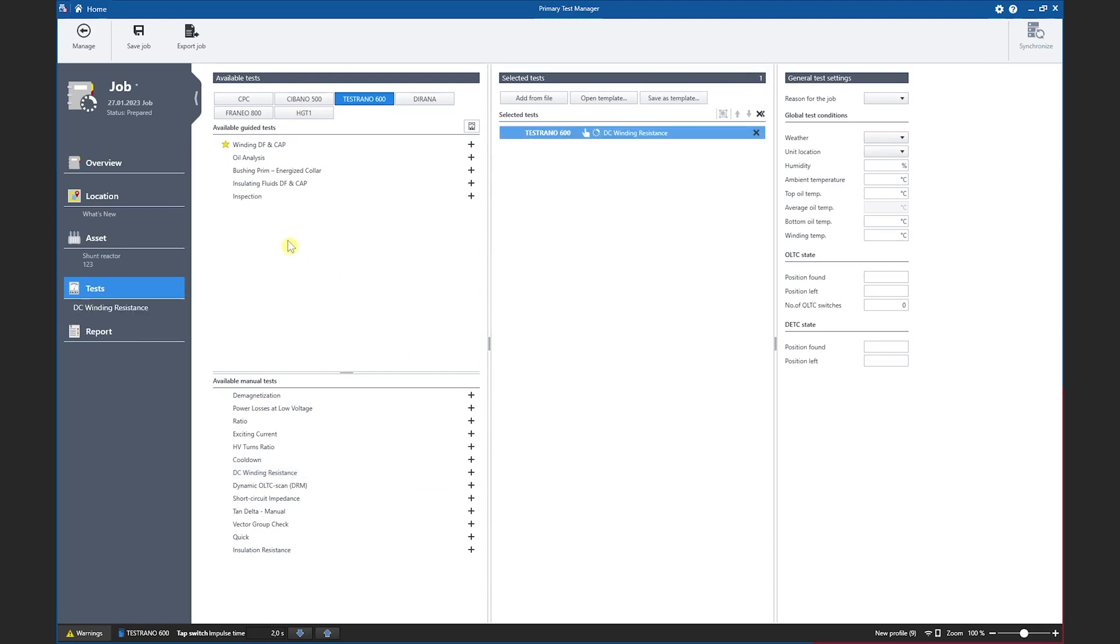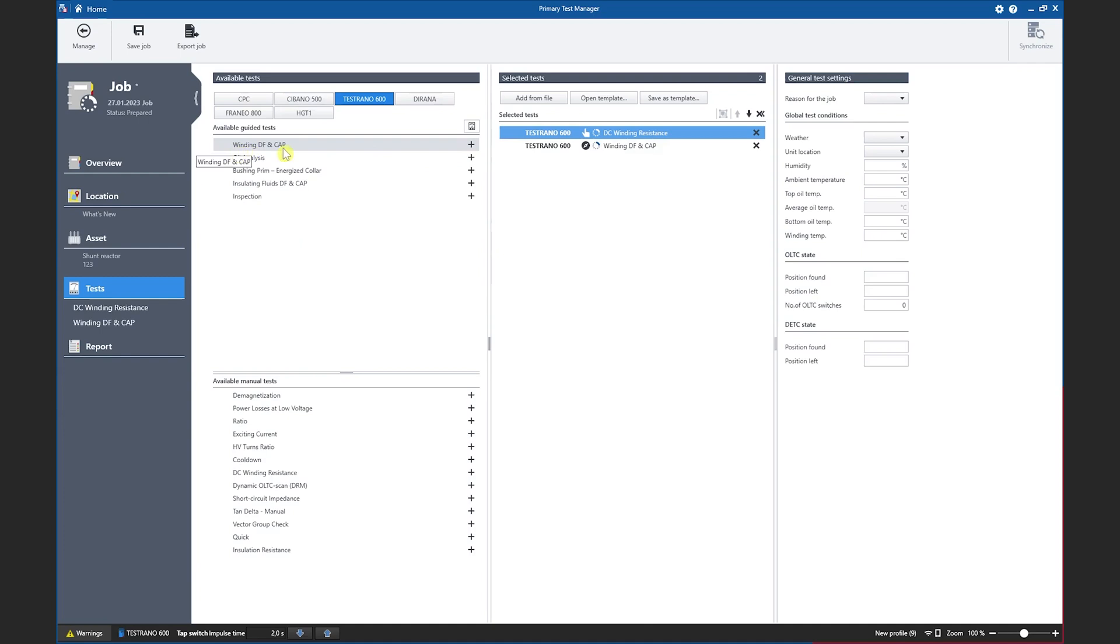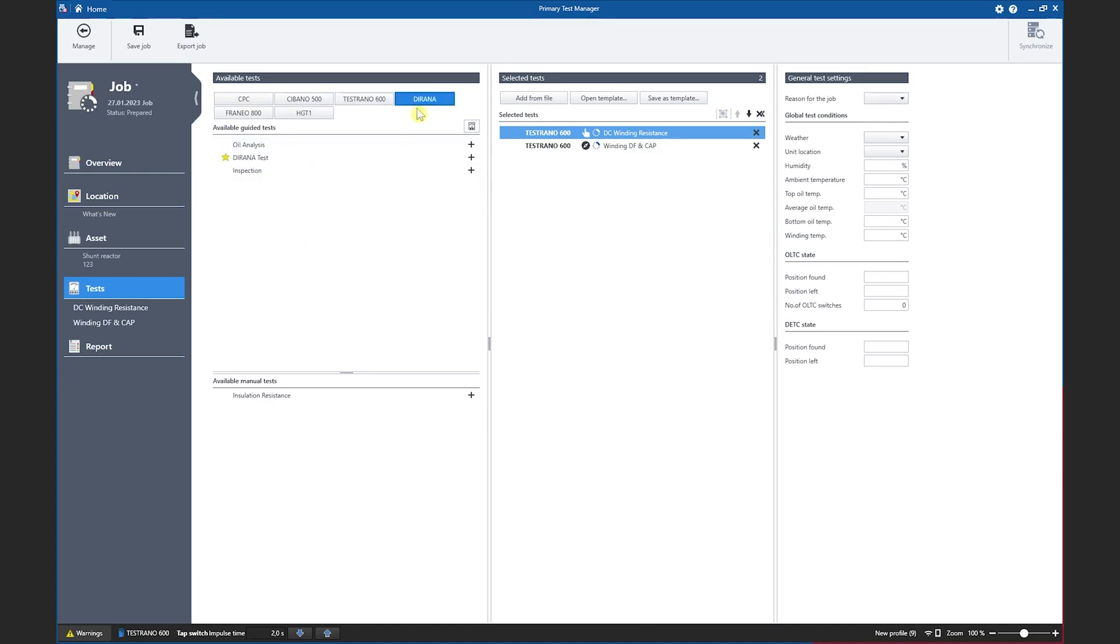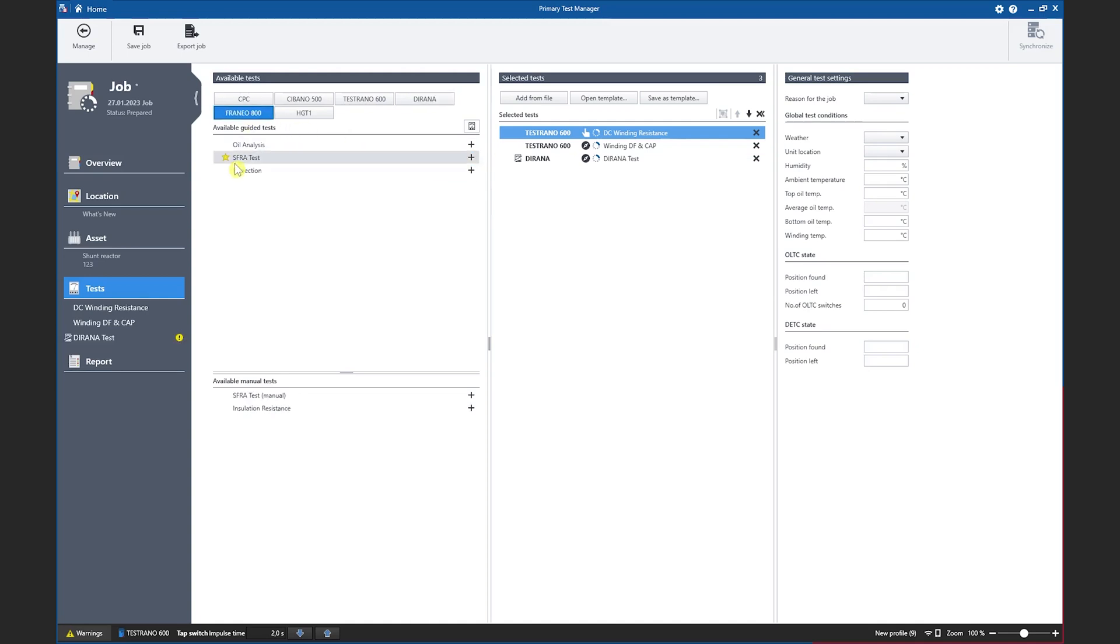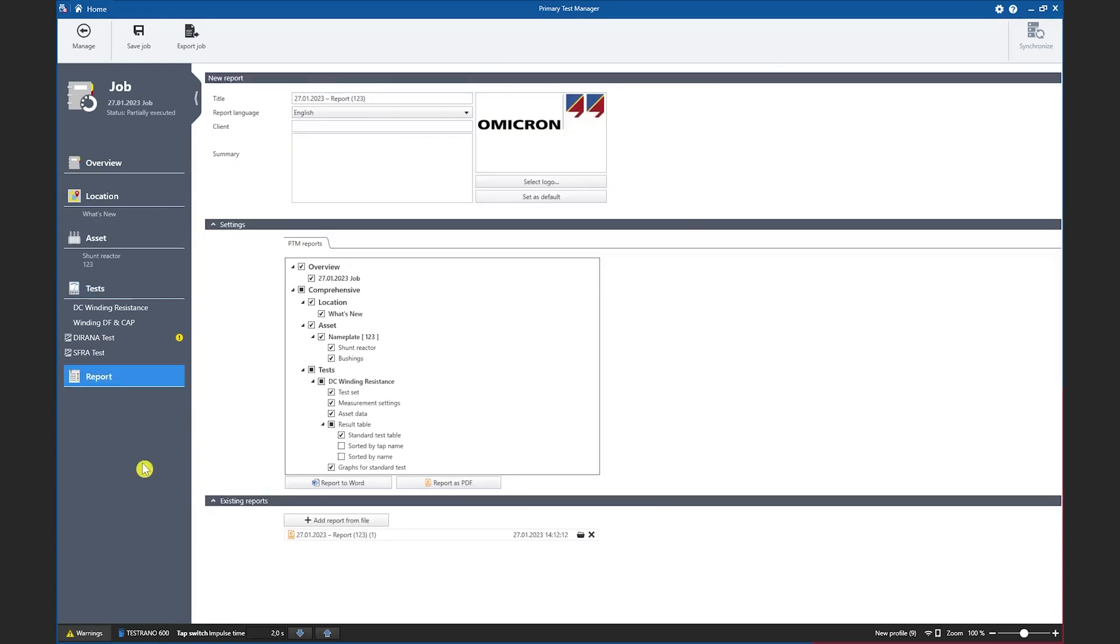Additionally a handful of guided tests are available such as the dissipation factor measurement, oil analysis and inspection, and when we move to the Dirana, a Dirana test is available and an SFRA test can also be carried out. Finally we can use the reporting functionality of PTM to create a report including all relevant nameplate data of the shunt reactor and the test results.